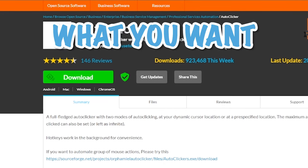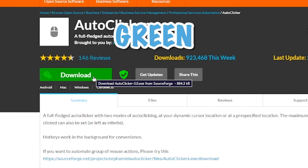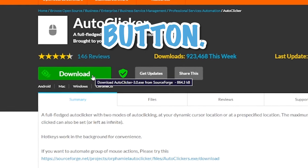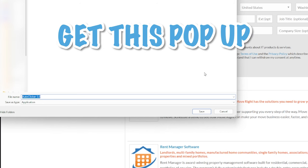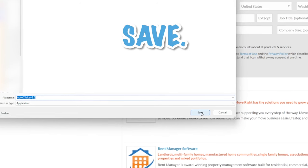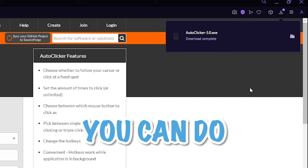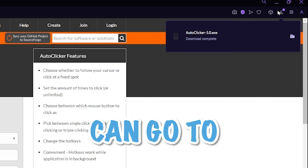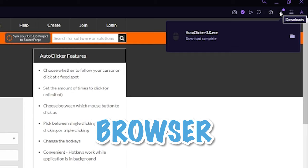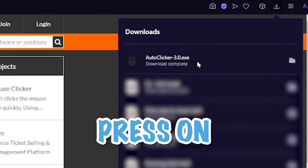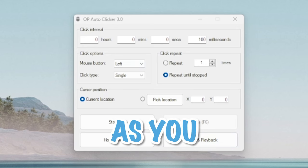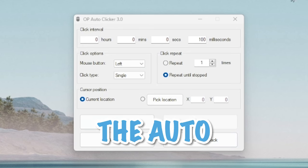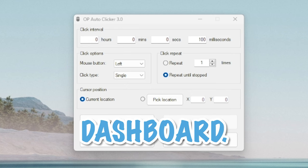So what you want to do now is go ahead and press this green download button. After you do that, you'll get a pop-up, and you just want to press save. Now you can go to your downloads in your browser and just press on auto-clicker 3.0, and it'll bring up the auto-clicker dashboard.